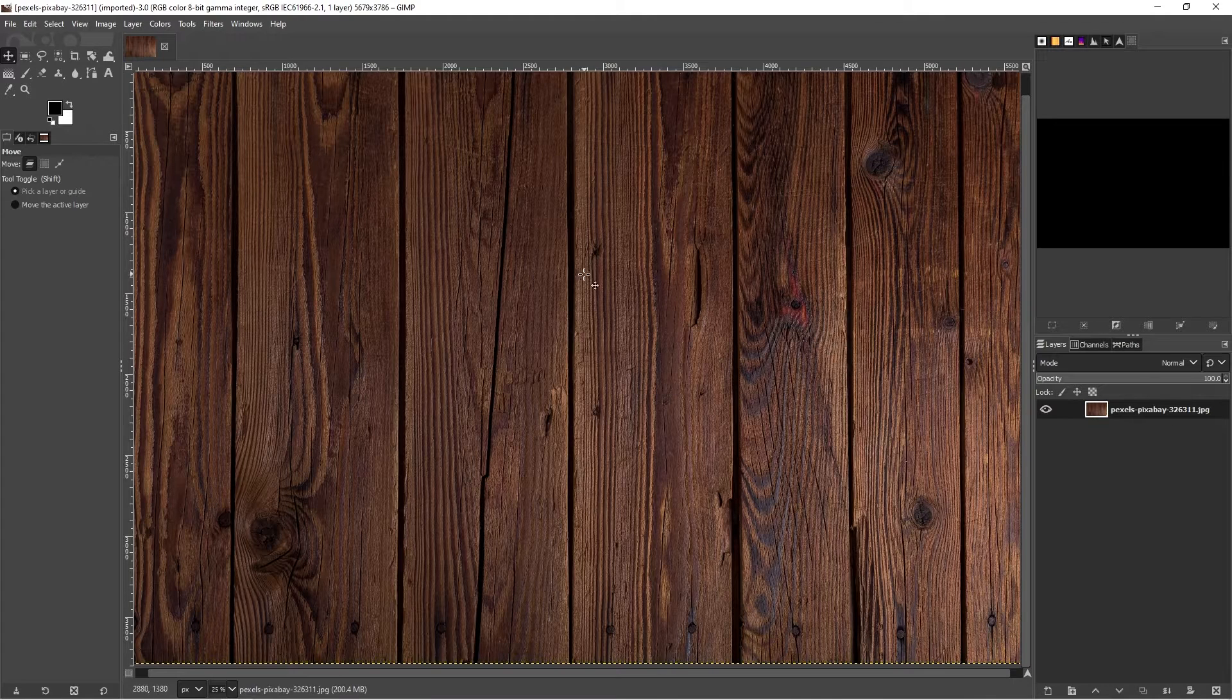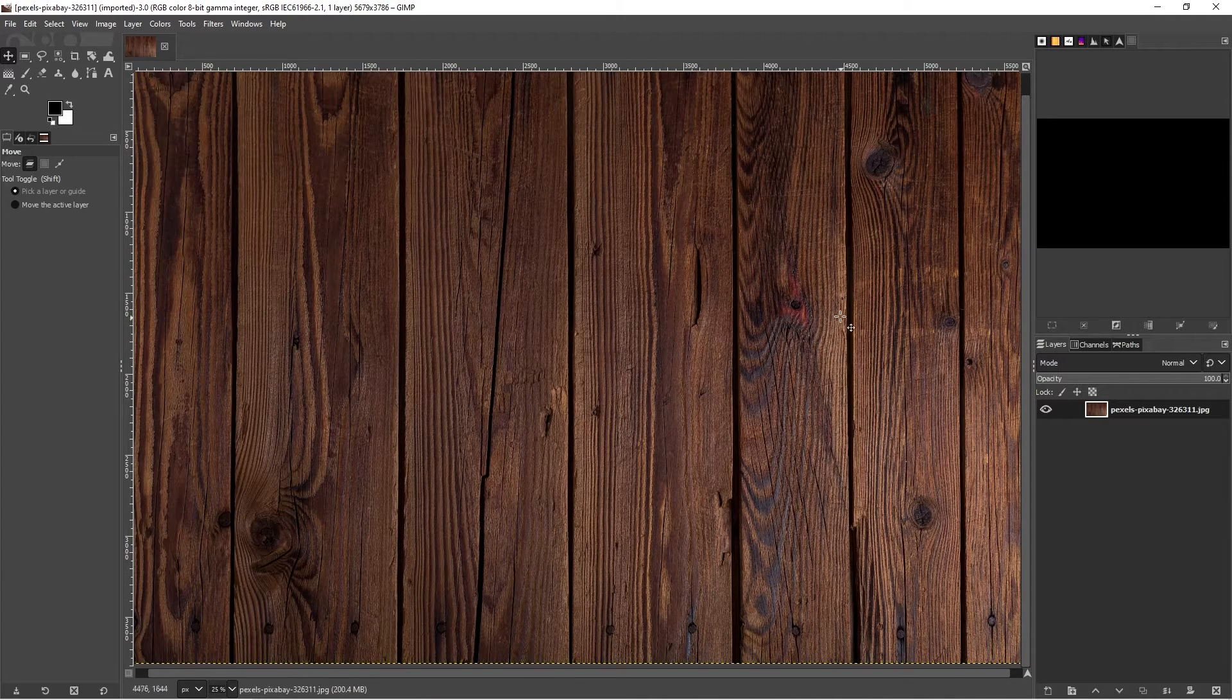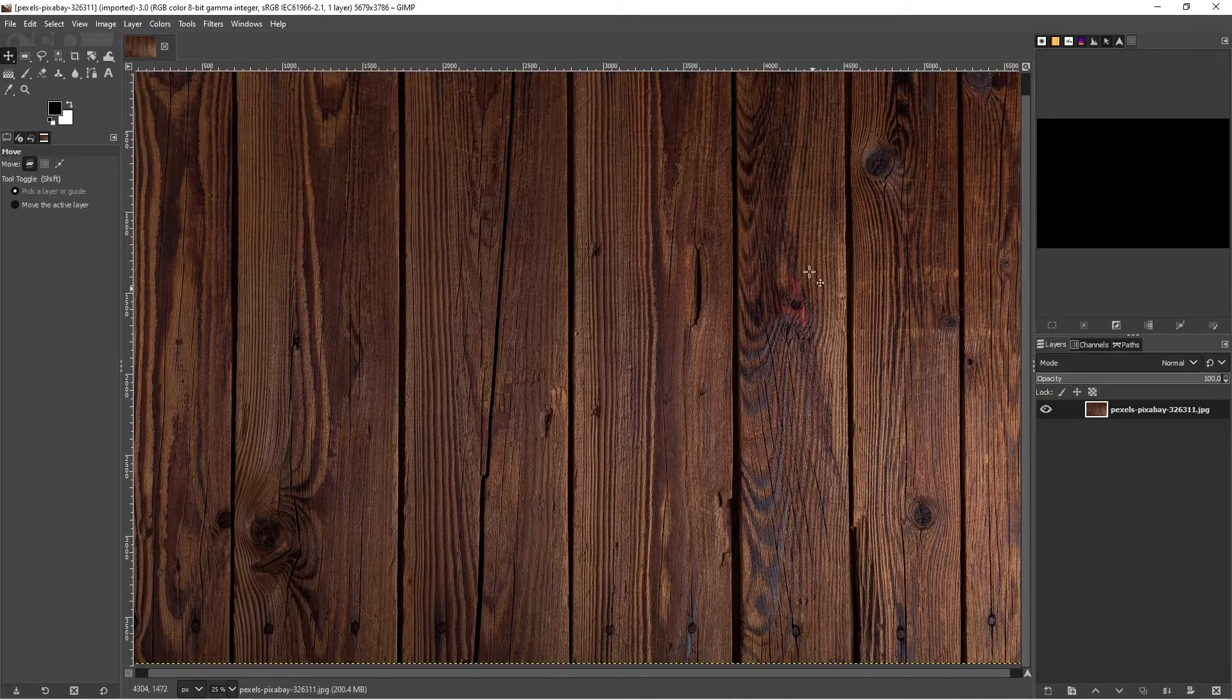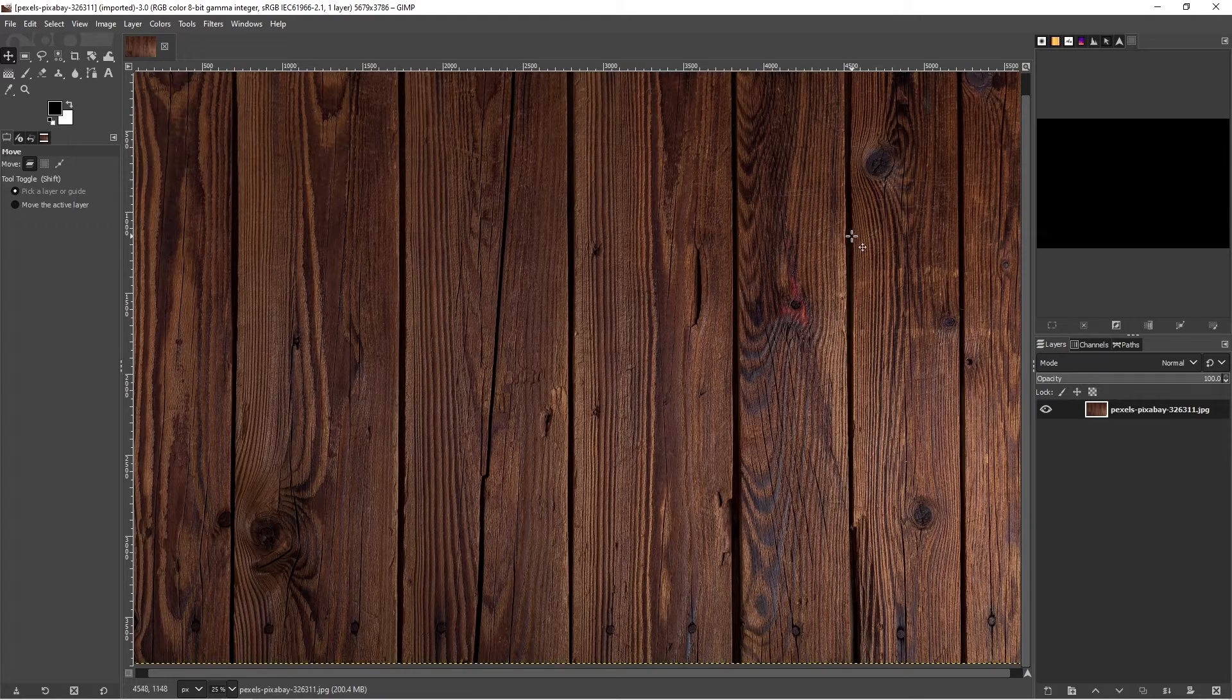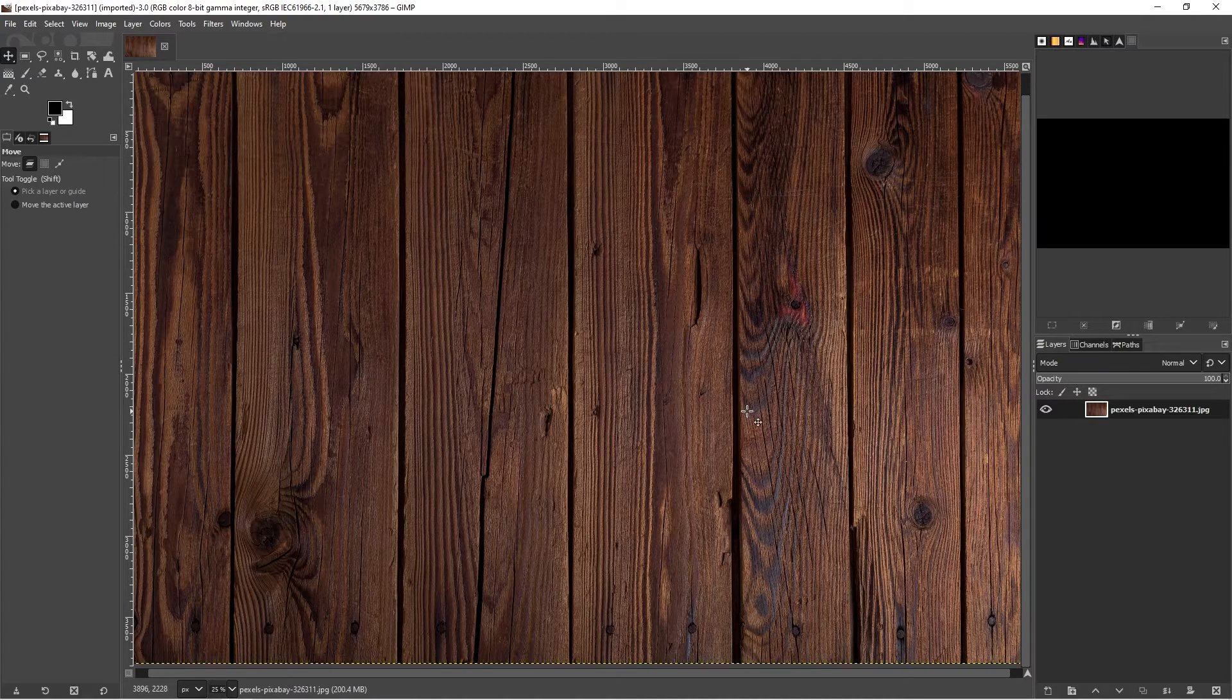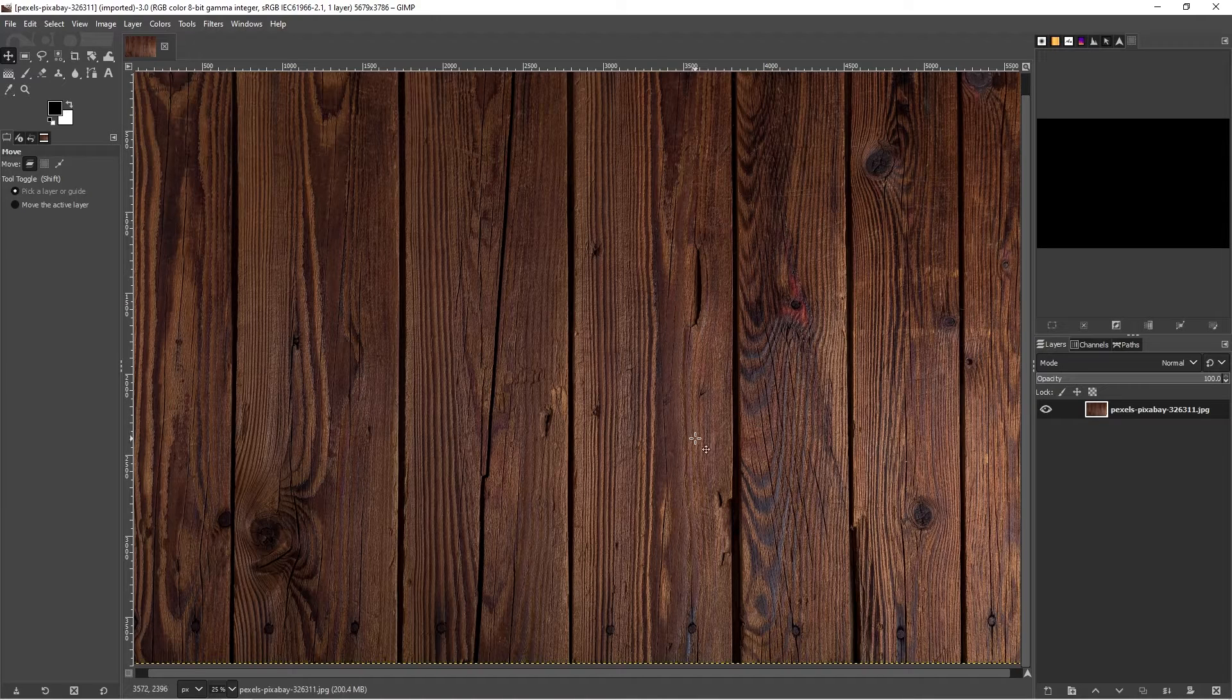You can download this if you want and use it to create the same type of effect. We're going to take a piece of text and place it over this and make it look like it's being carved into or it's part of the wood.